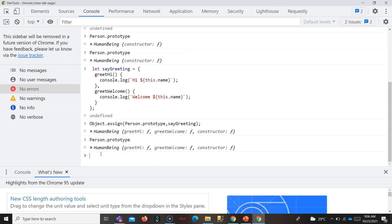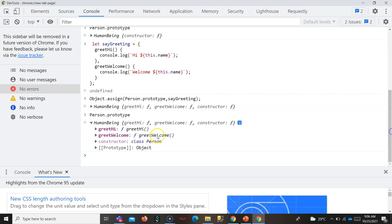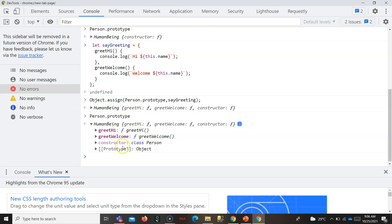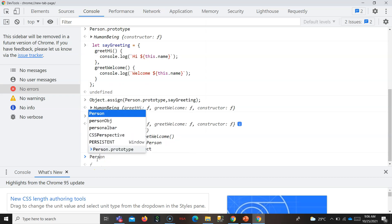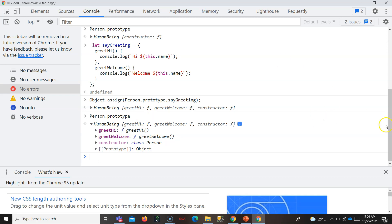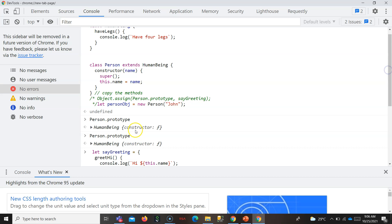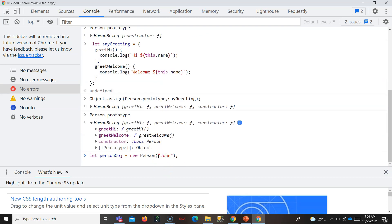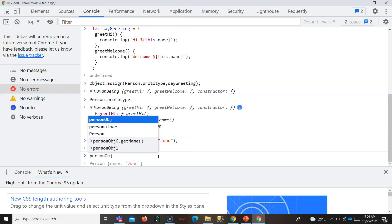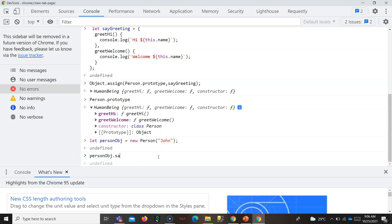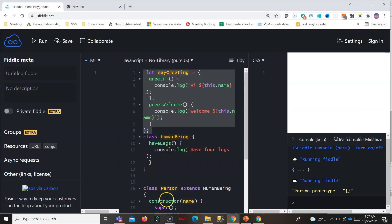Now if you look at `Person.prototype`, you will see the two properties from `sayGreeting` added alongside the HumanBeing properties — HumanBeing is still assigned to `Person.prototype`, but the two properties from `sayGreeting` are also added. Using a Person object, you can access properties from both `sayGreeting` and HumanBeing.